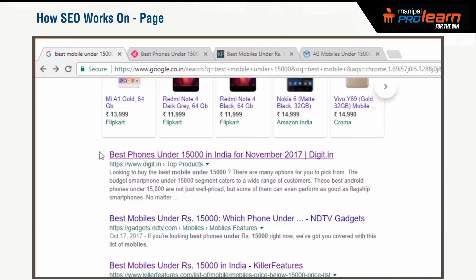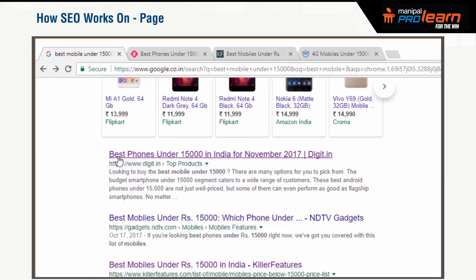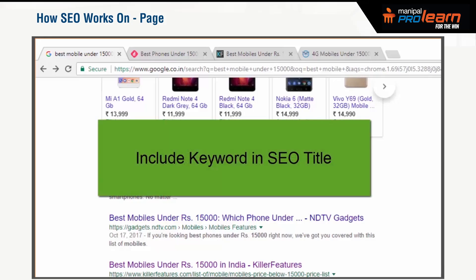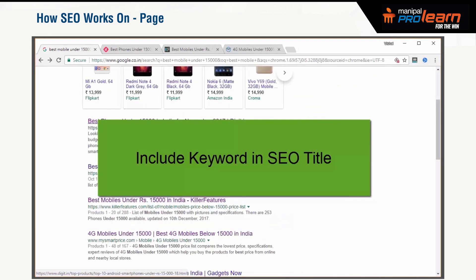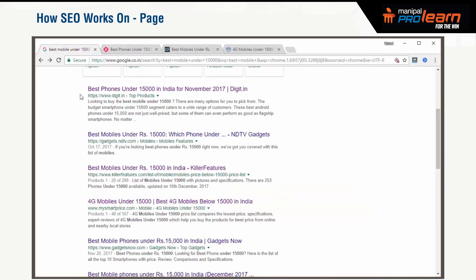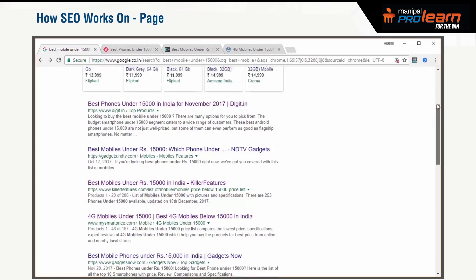Let us look at the first search result. The bold title here is called the SEO title of the page. Google uses the SEO title to understand what is on the page. So if you include the keyword in the SEO title, it is a signal to Google about which keyword the page is going to be relevant for. You can notice that for almost all the pages, the SEO title includes the keyword I used in the search query.